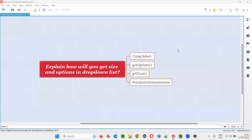Hello, all. Welcome to this session. In this session, I am going to answer one of the Selenium interview questions. That is, explain how will you get the size and options from a drop-down field in Selenium.